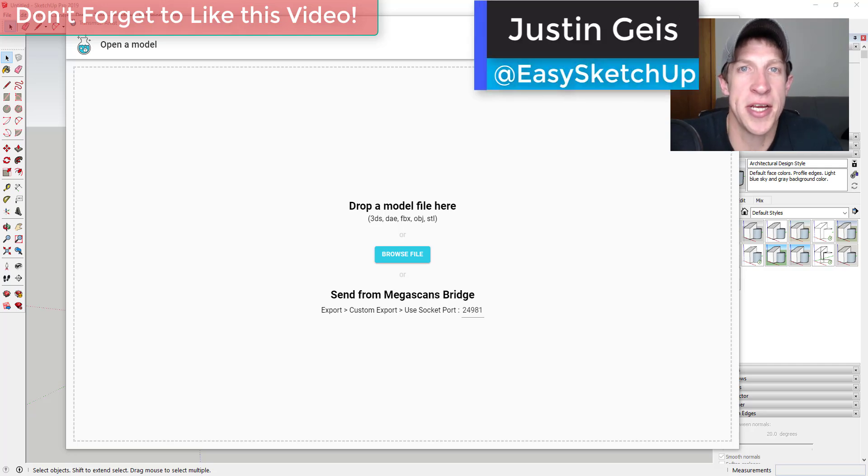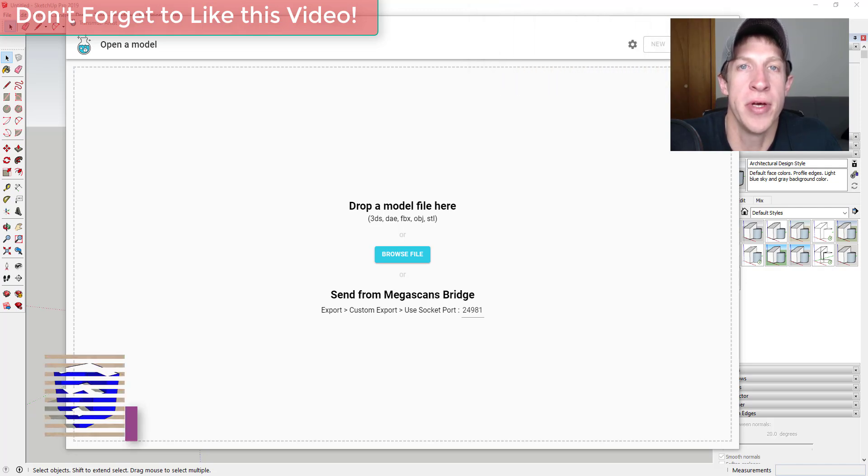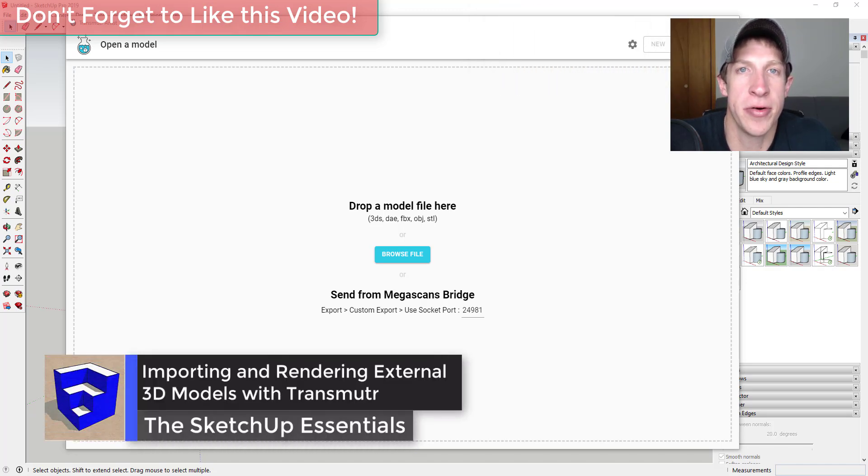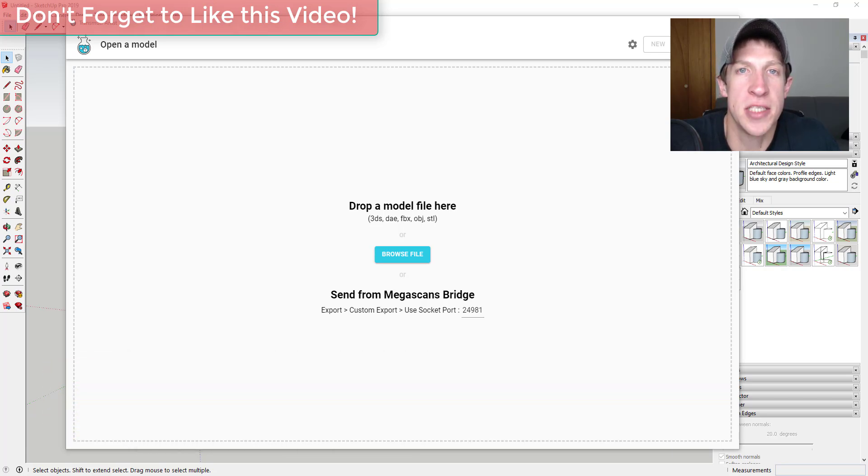What's up guys, Justin here with the SketchUp Essentials back with another SketchUp extension tutorial for you. So in today's video I wanted to talk about a slightly different program called Transmuter. So what Transmuter does is it's basically a program designed to help you import more file types into SketchUp.